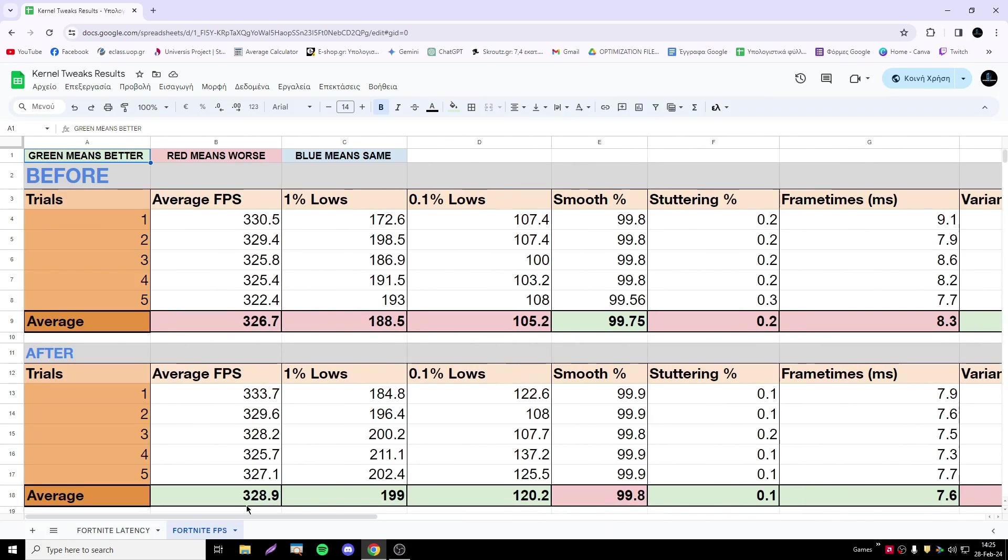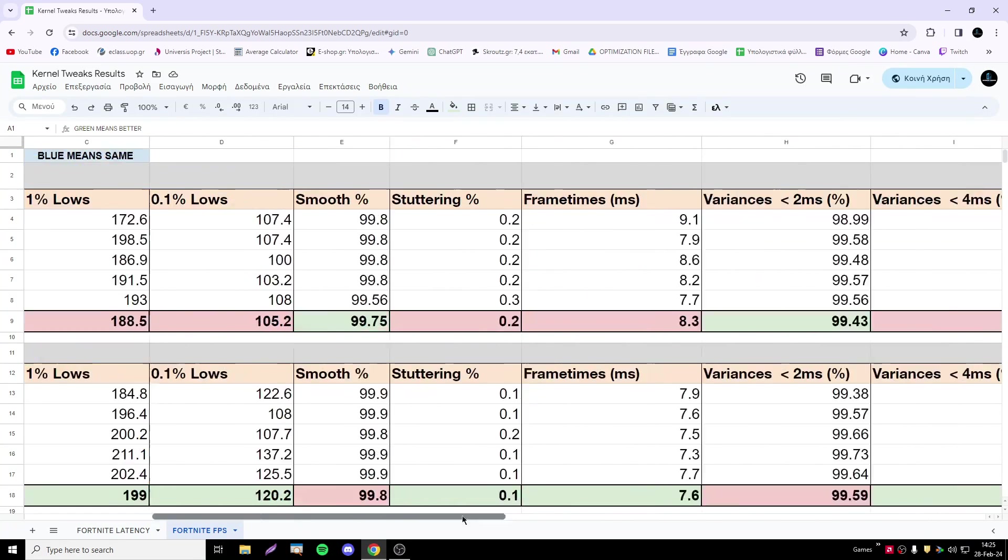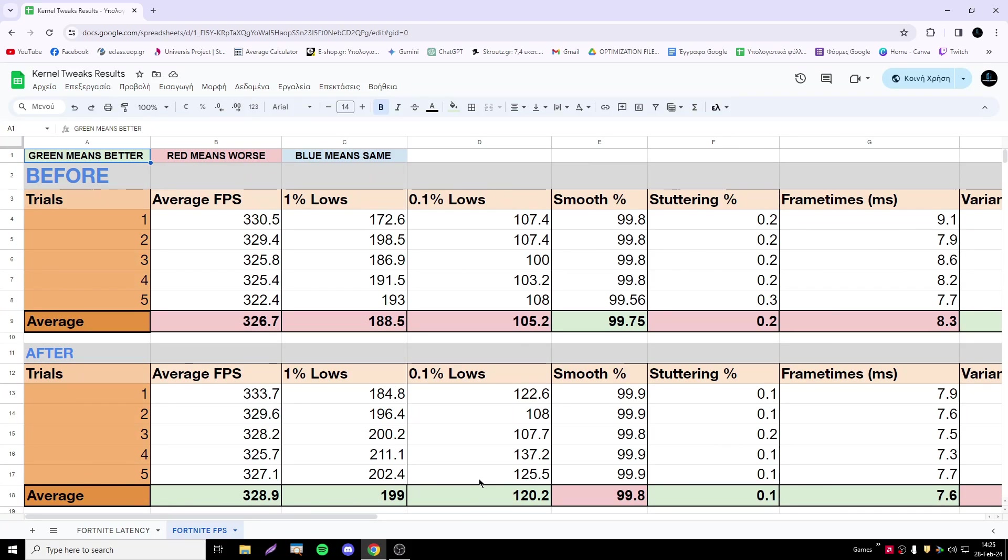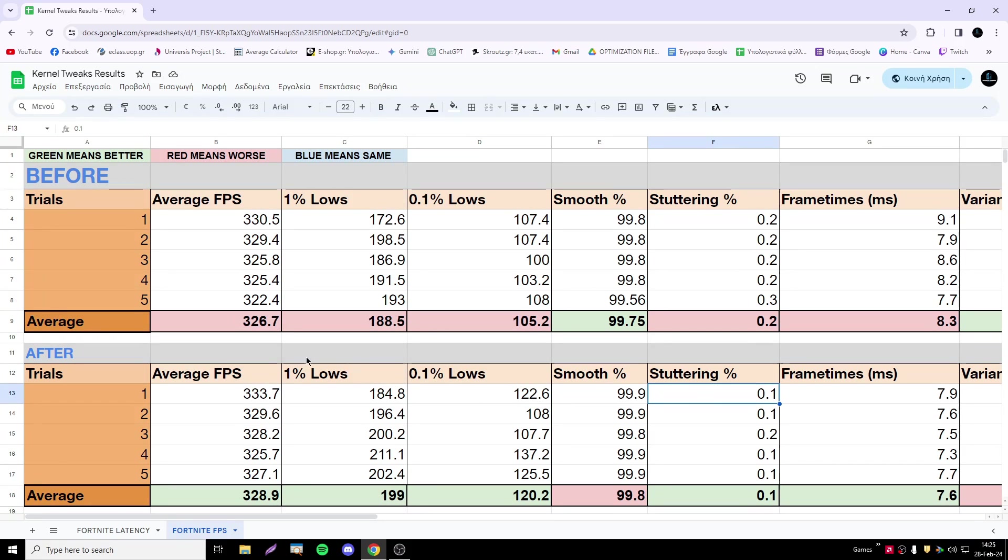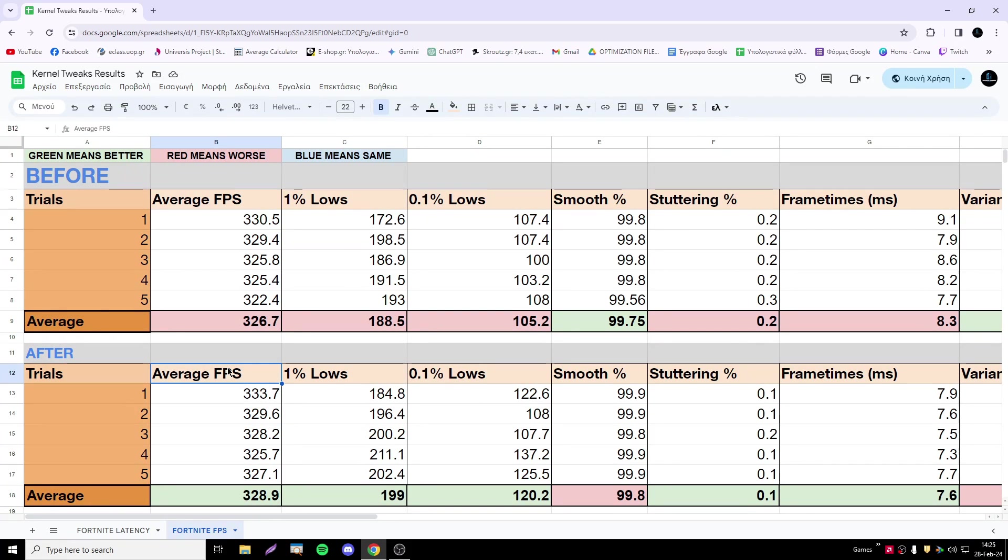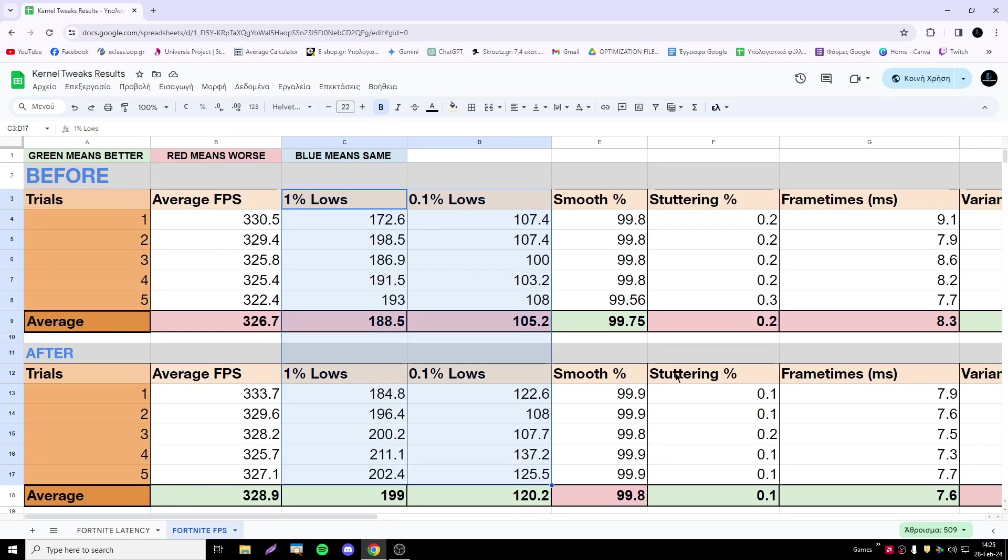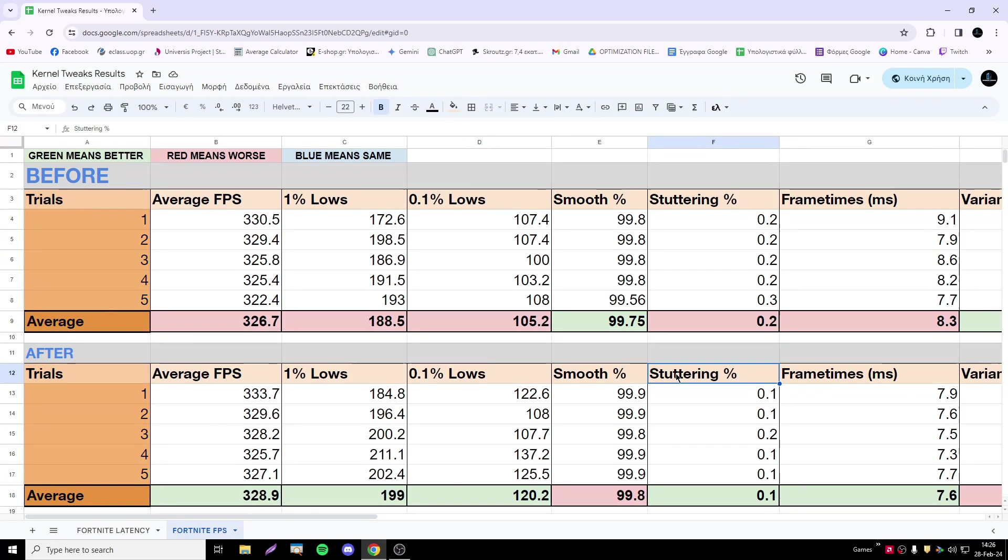For the FPS part, again we're using the same concept. CapFramex has all those metrics. Let's focus first on the FPS part. As you see, the average FPS is normal, but we have a huge improvement in terms of 1% lows and 0.1% lows. We could say that we have a huge boost, but as I said also in some previous videos, you must be very careful.